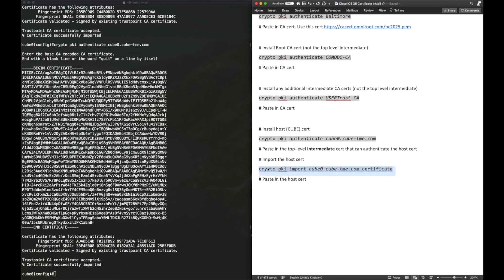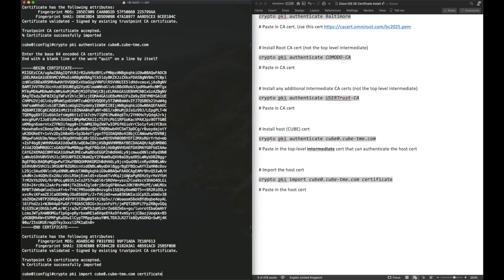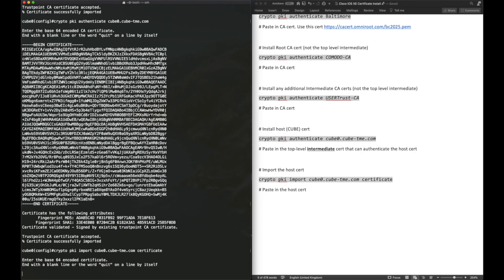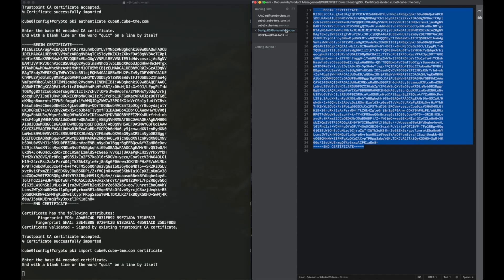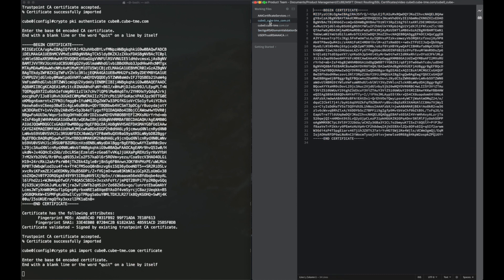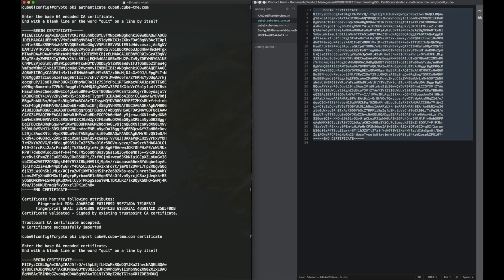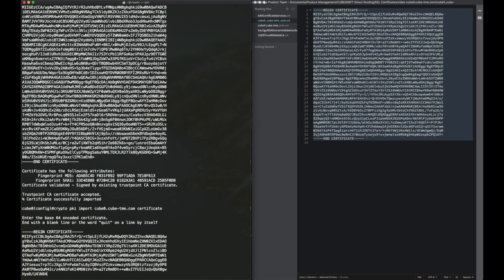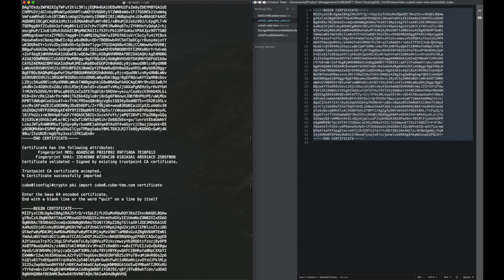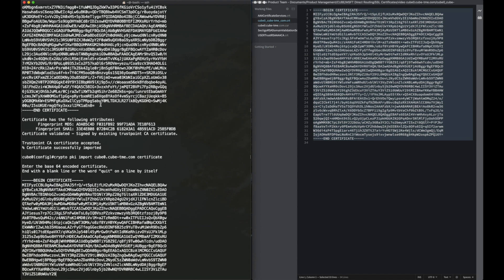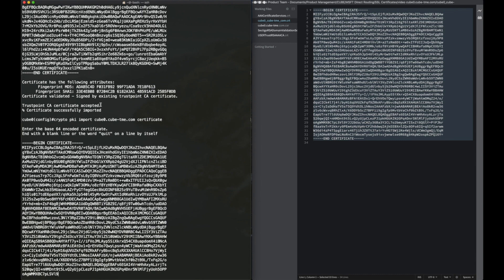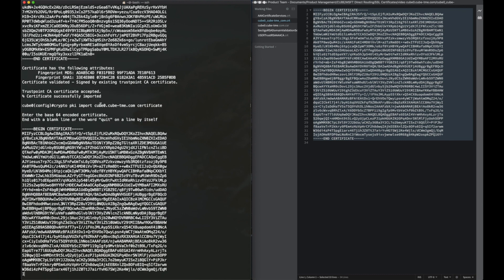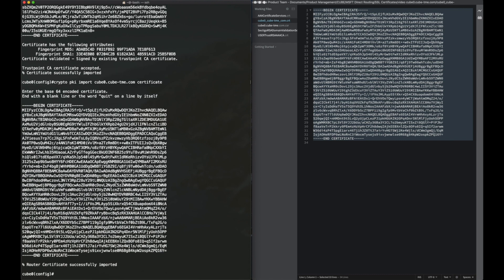Now, we can do Crypto PKI import, and then the trust point name, cube0.cube-tme.com, and then certificate. This certificate we're pasting here is the top of the chain. This is the host certificate. And if this is successful, that means that the intermediate cert we just pasted in before has been able to authenticate this certificate. If you get anything other than a positive message after you've pasted this in, then you've got something missing in your chain. You haven't got the required certificates installed on the router. As you can see, this was all successful.